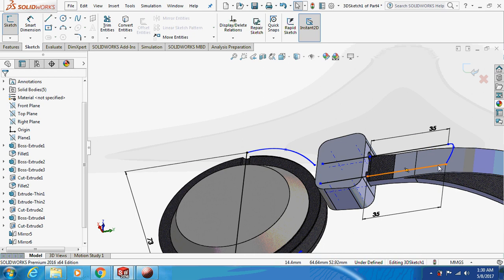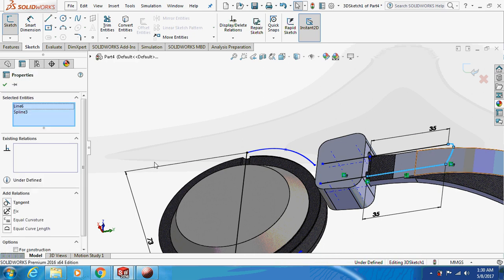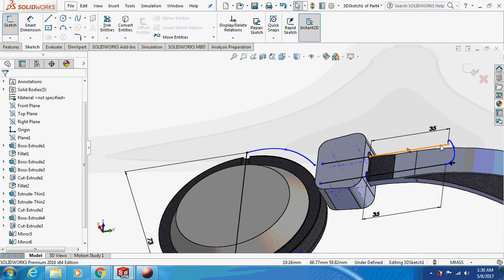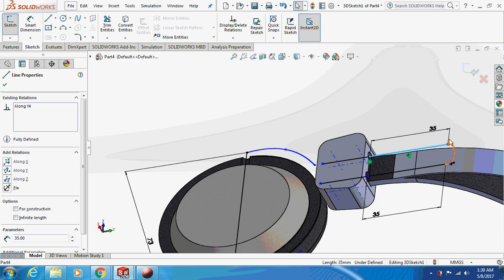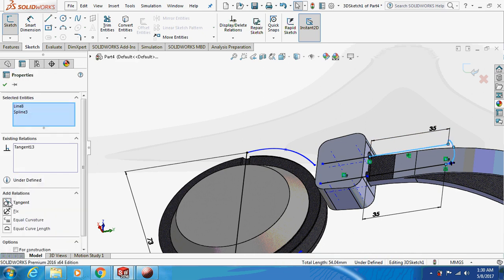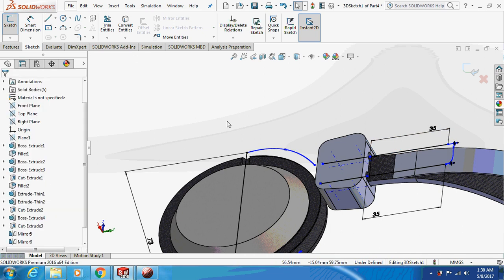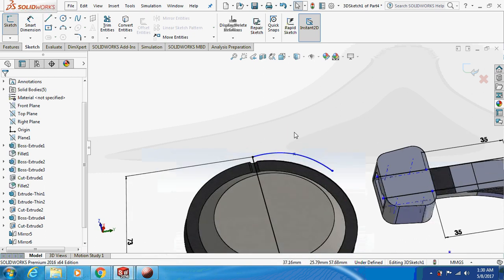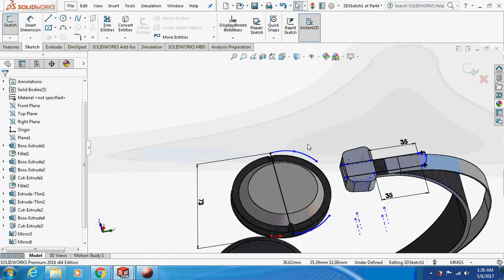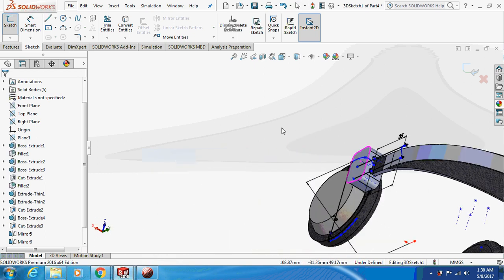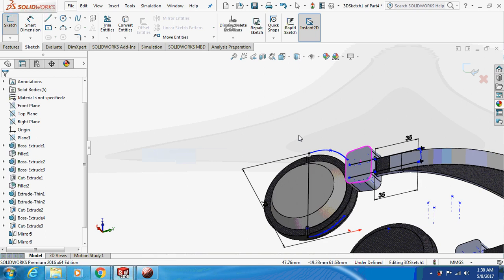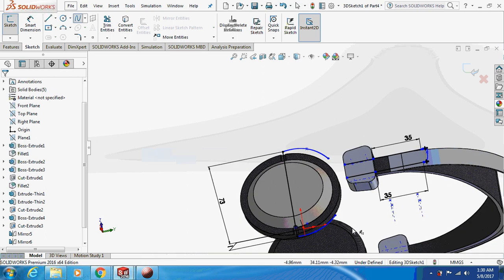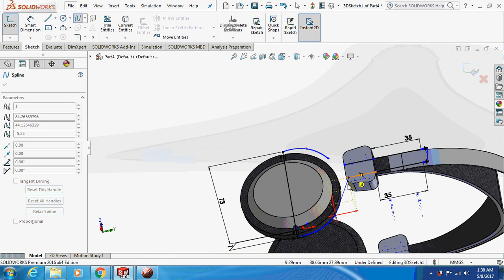Now just make this thing tangent to this — tangent — and this thing tangent as well. Again take a spline, connect this point with this point.